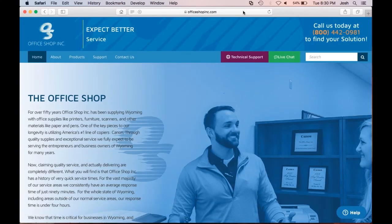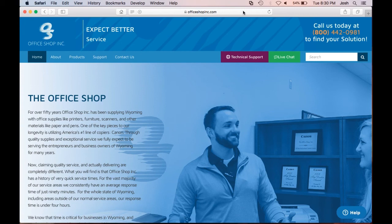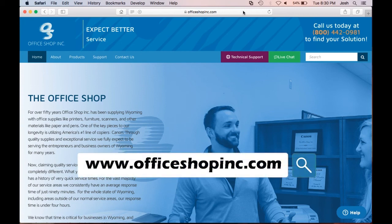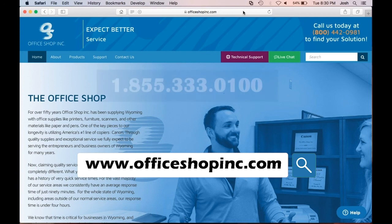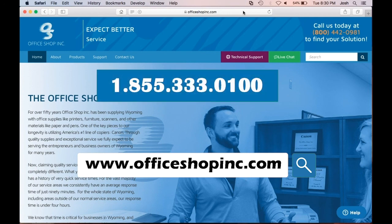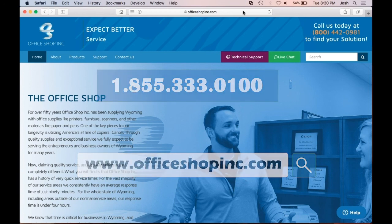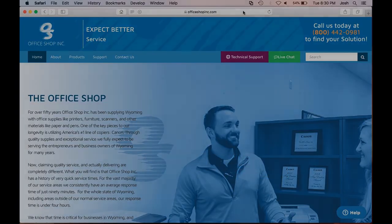Alright, that's it for this how-to video. If you're still having issues and unable to make these default changes, feel free to reach out to us on our website at officeshopinc.com or call our service center at 1-855-333-0100. Thank you for taking the time to watch this how-to video and have a great day.